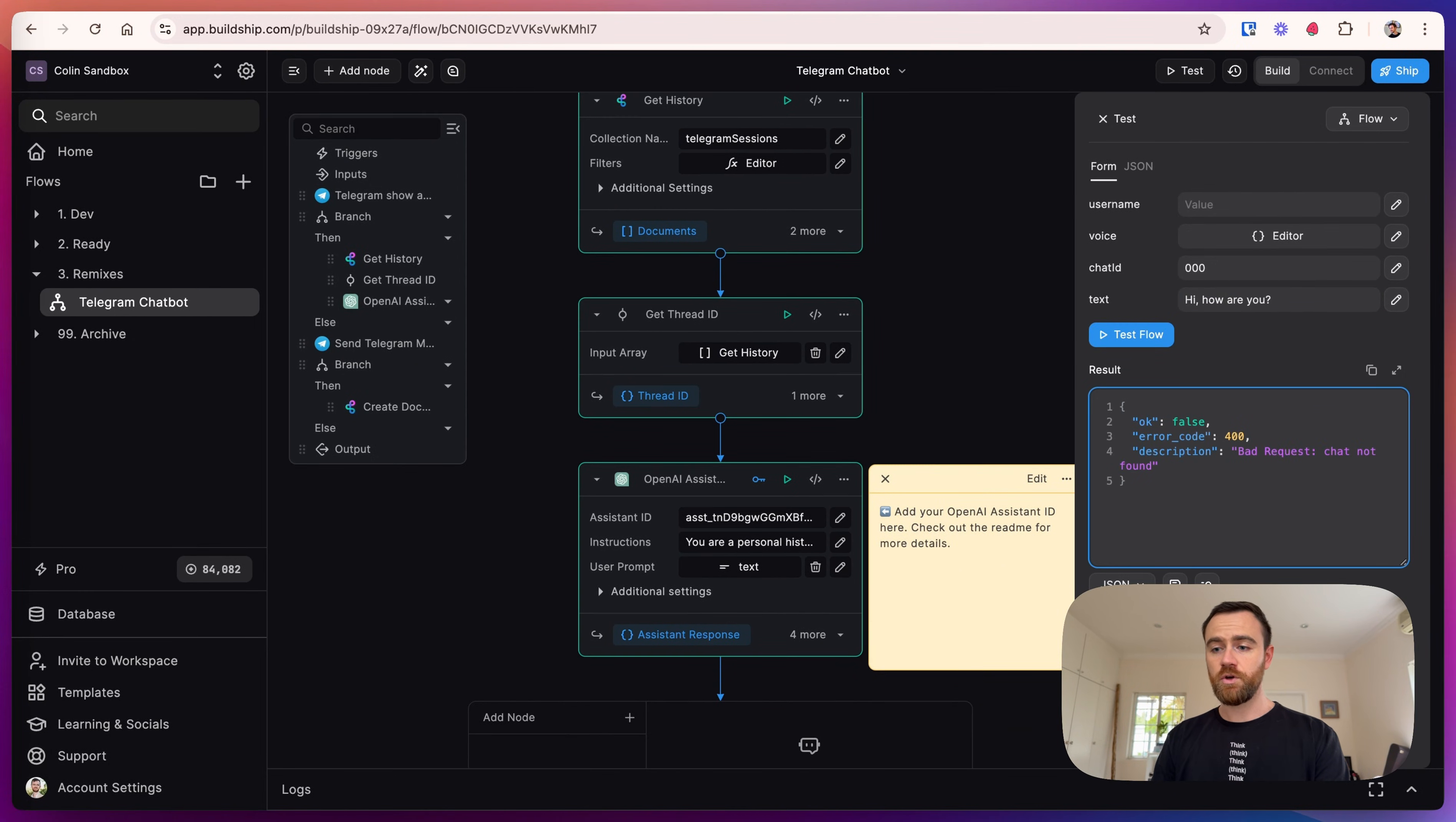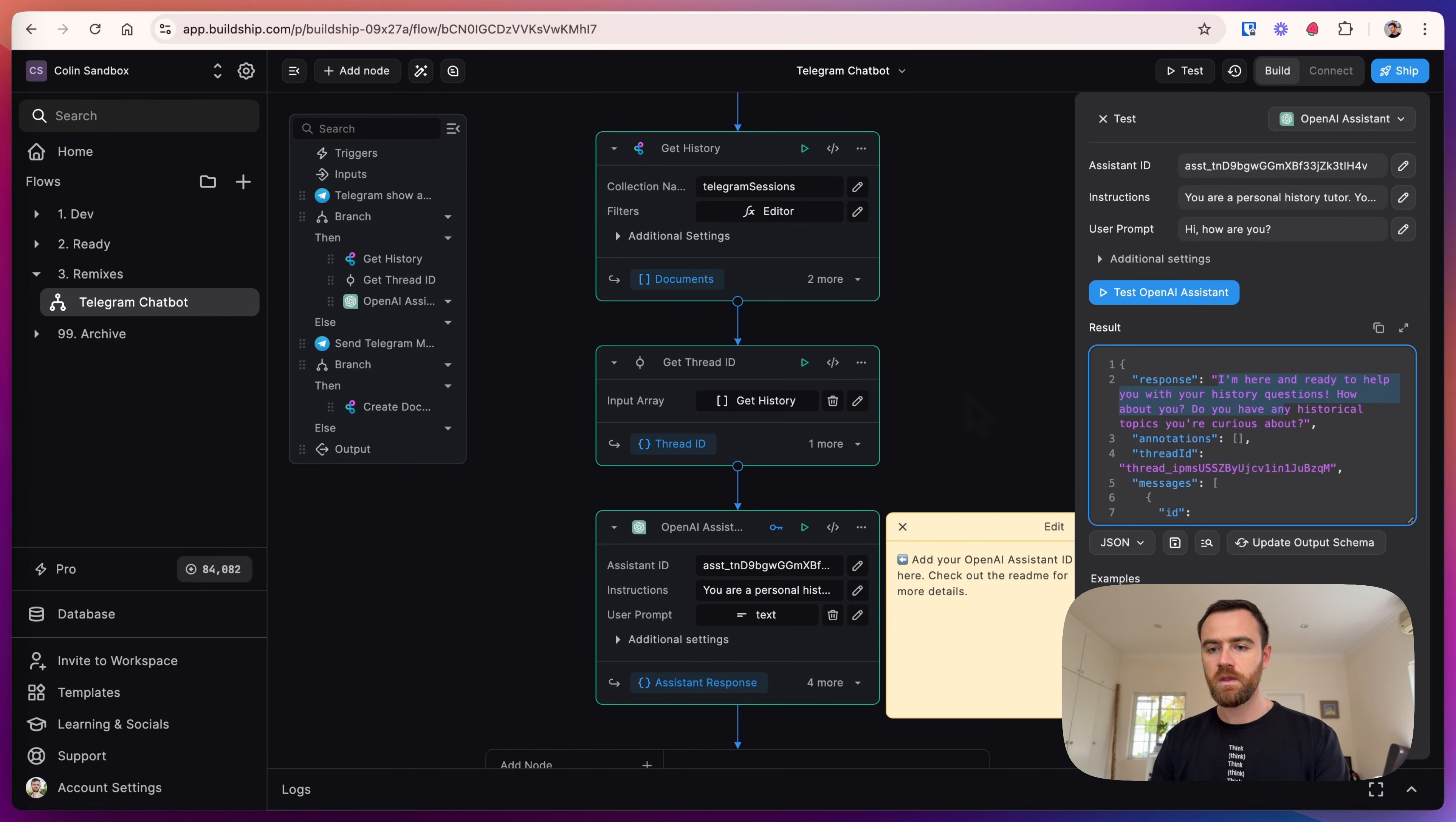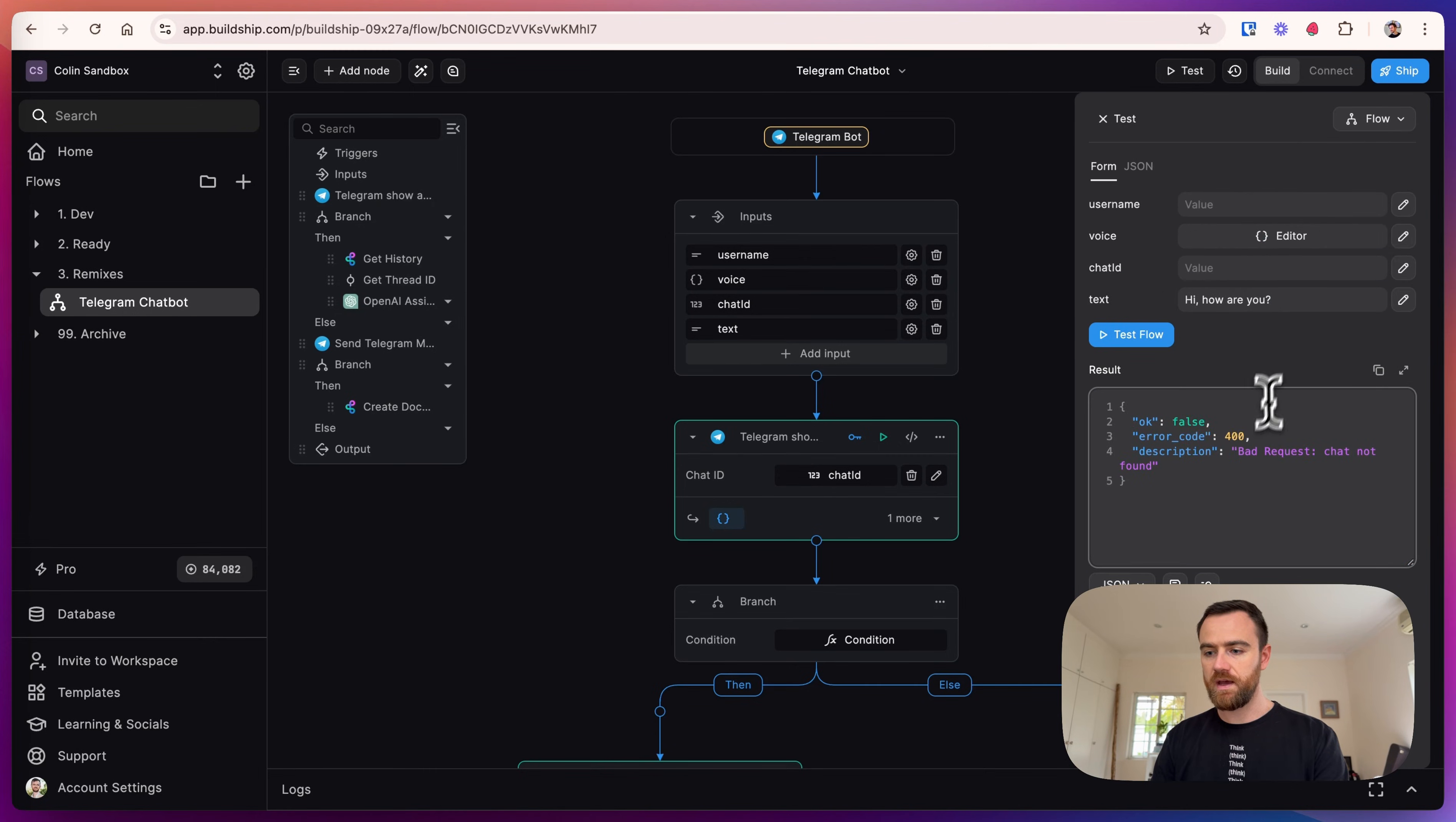Okay, so everything is working well here. We have our OpenAI assistant responding, 'I'm here and ready to help with your history questions,' because the default is a personal history assistant. But we need to connect this to Telegram, so the overall workflow is saying that we don't have a chat found.